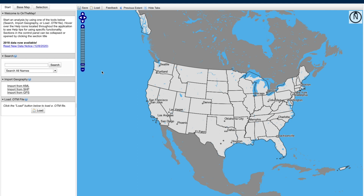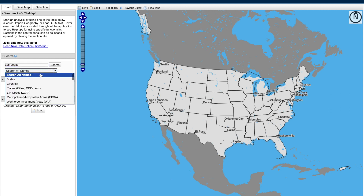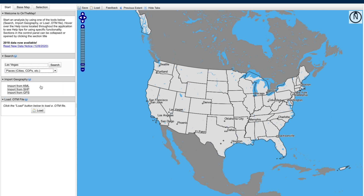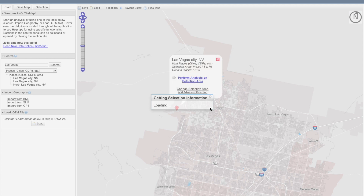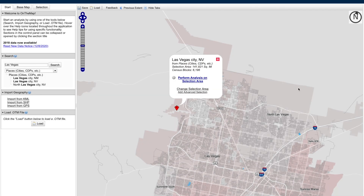The inflow and outflow analysis is one of my favorites. I'll go ahead and type in my geography of choice in the search bar, and then I can use the drop-down menu to further isolate that geography within selections by clicking the search once again. From the list, I'll select Las Vegas City, Nevada, and the map will zoom directly to that precise location.